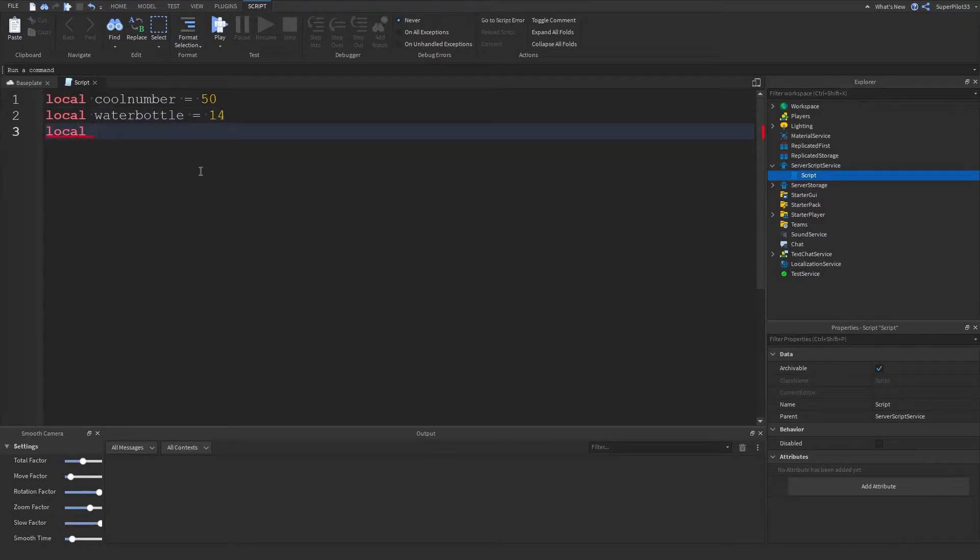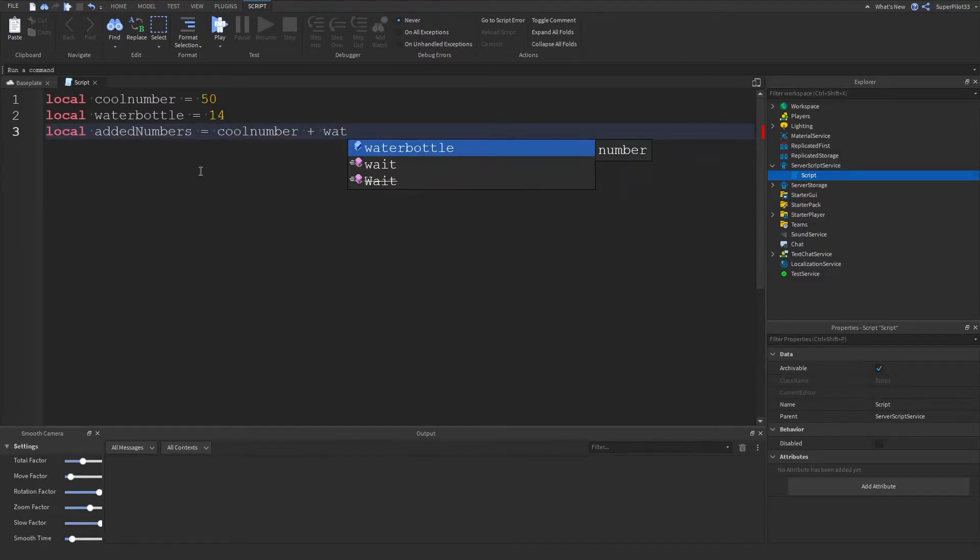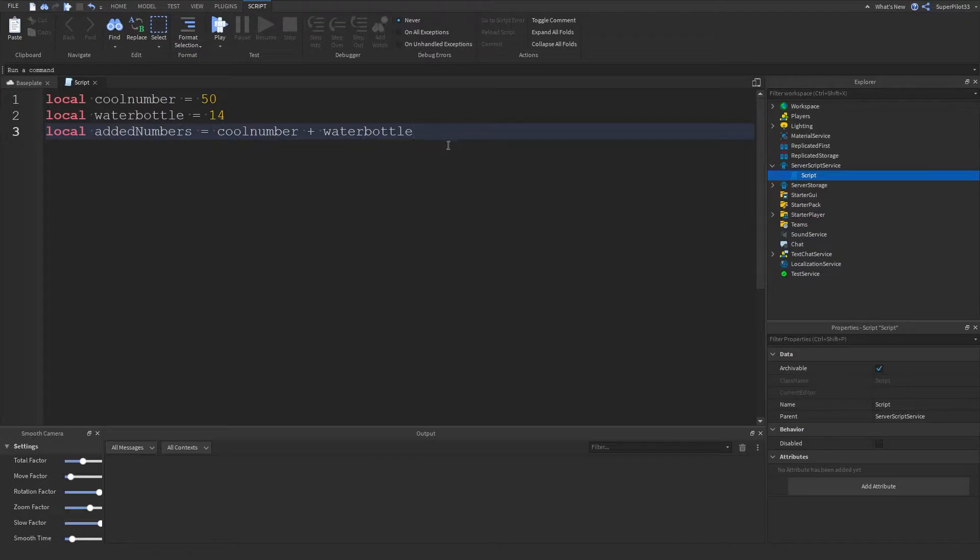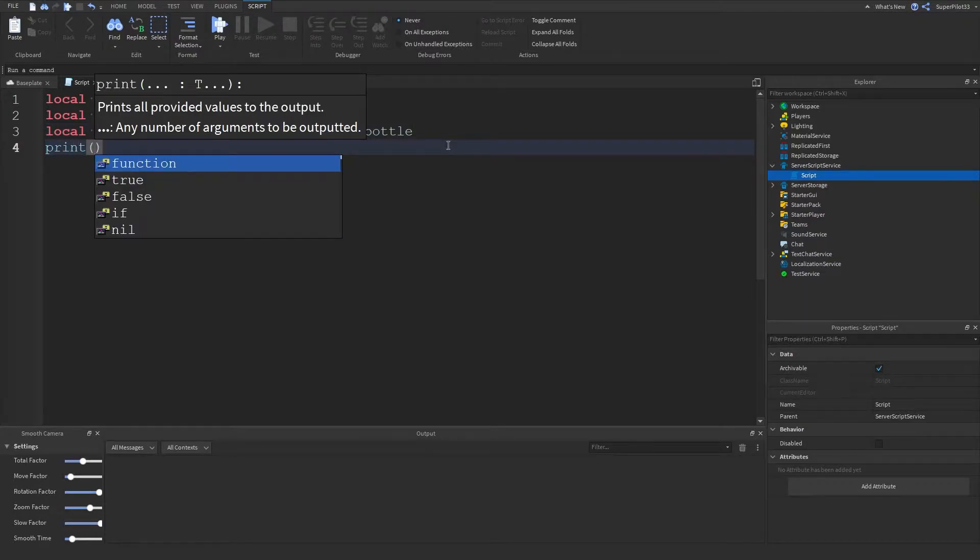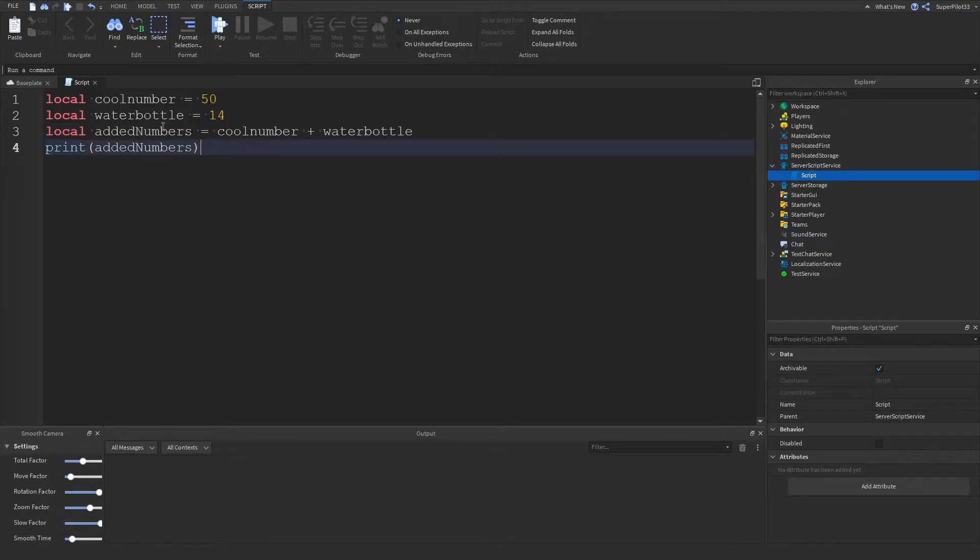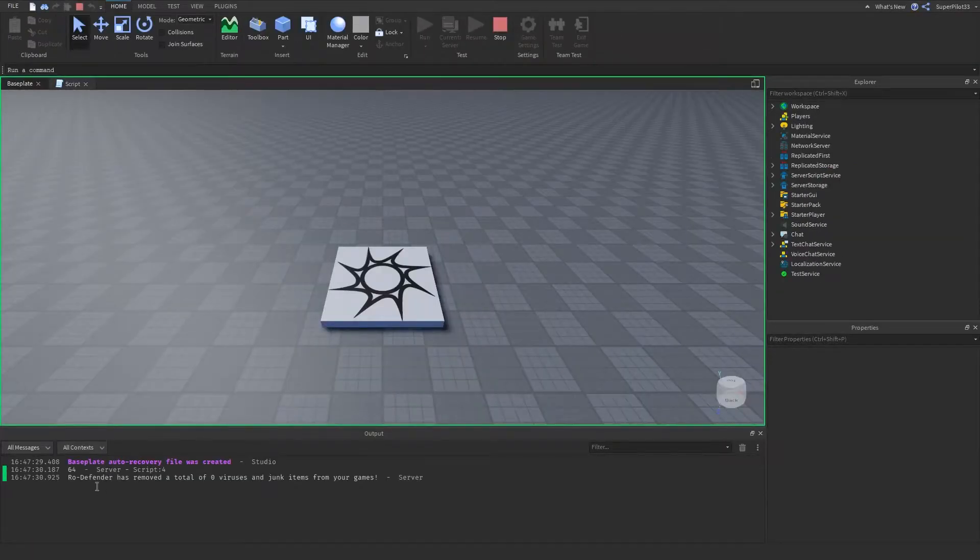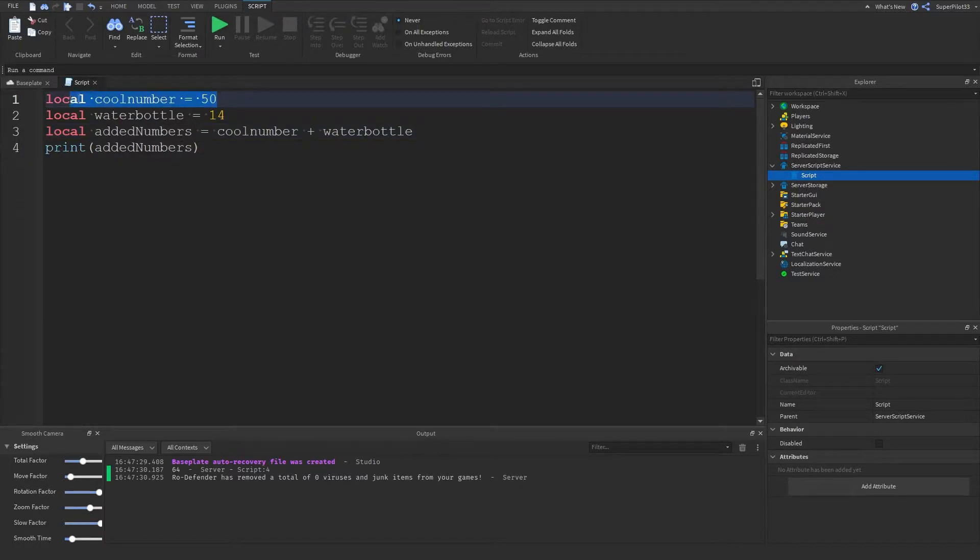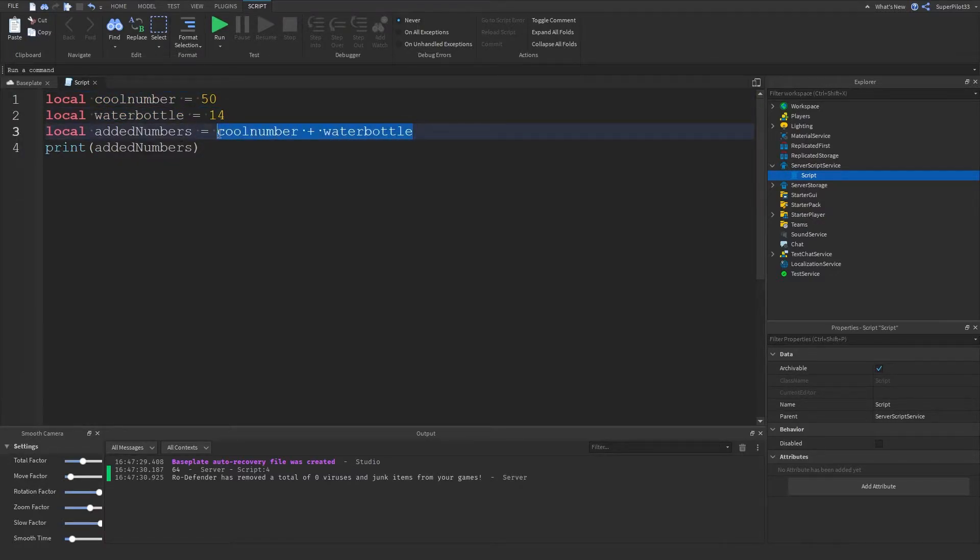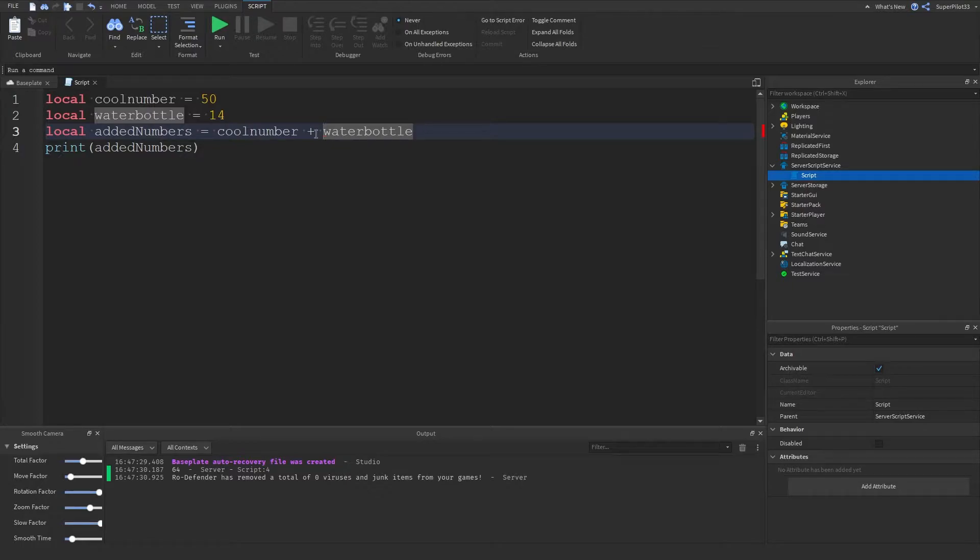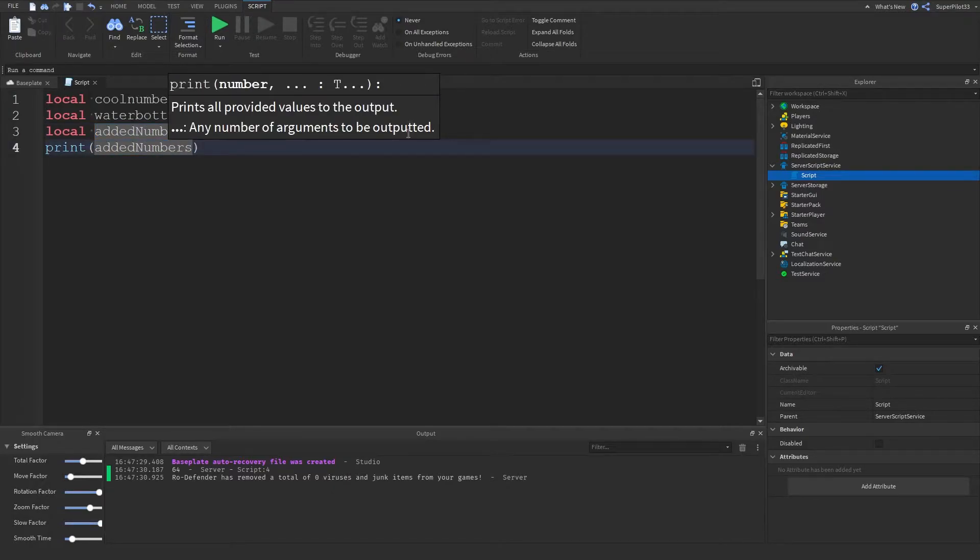If we add these it's going to be 64. For that all we have to do is local addedNumbers equals coolNumber plus waterBottle. I'm going to print the addedNumbers variable and then run the game and as you can see it prints out 64. Now let's go over how that happened. We made a variable called coolNumber 50, waterBottle 14, then we added them using a plus.